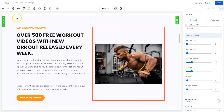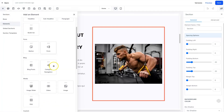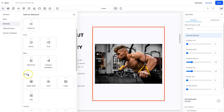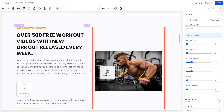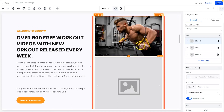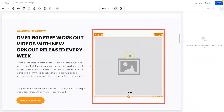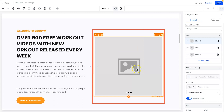I'm going to replace the static image with an image slider. Go ahead and come to the top left, click on elements, scroll down just a little bit, and under media you will see Image Slider. Simply drag that where you want it to go. I'll add it here and remove the existing image.